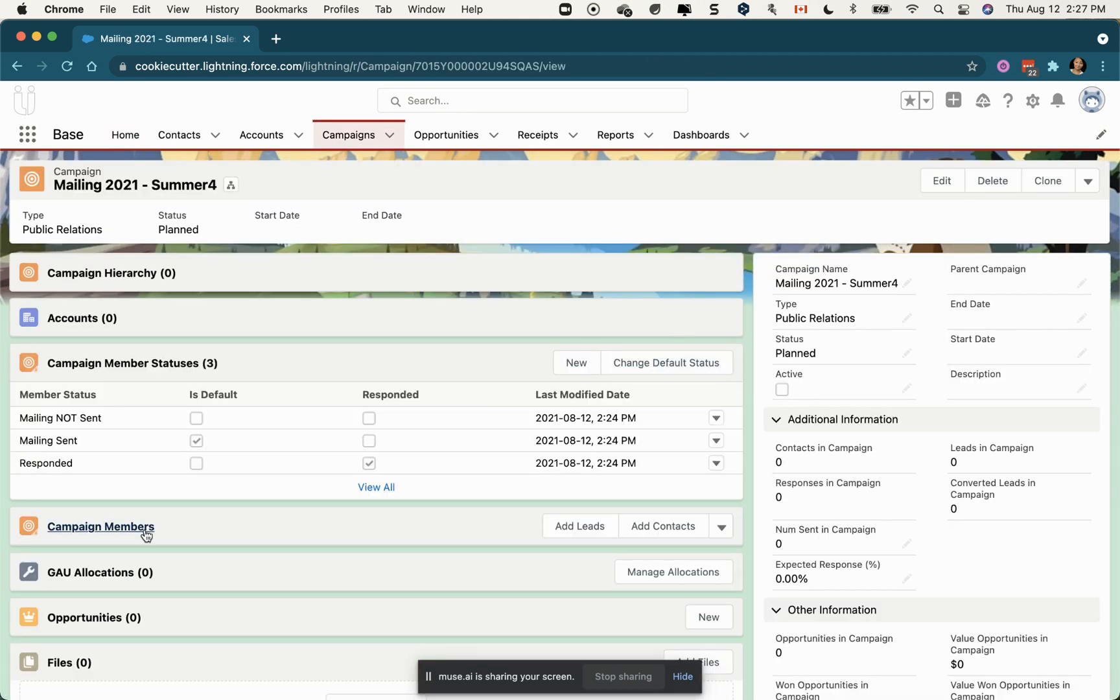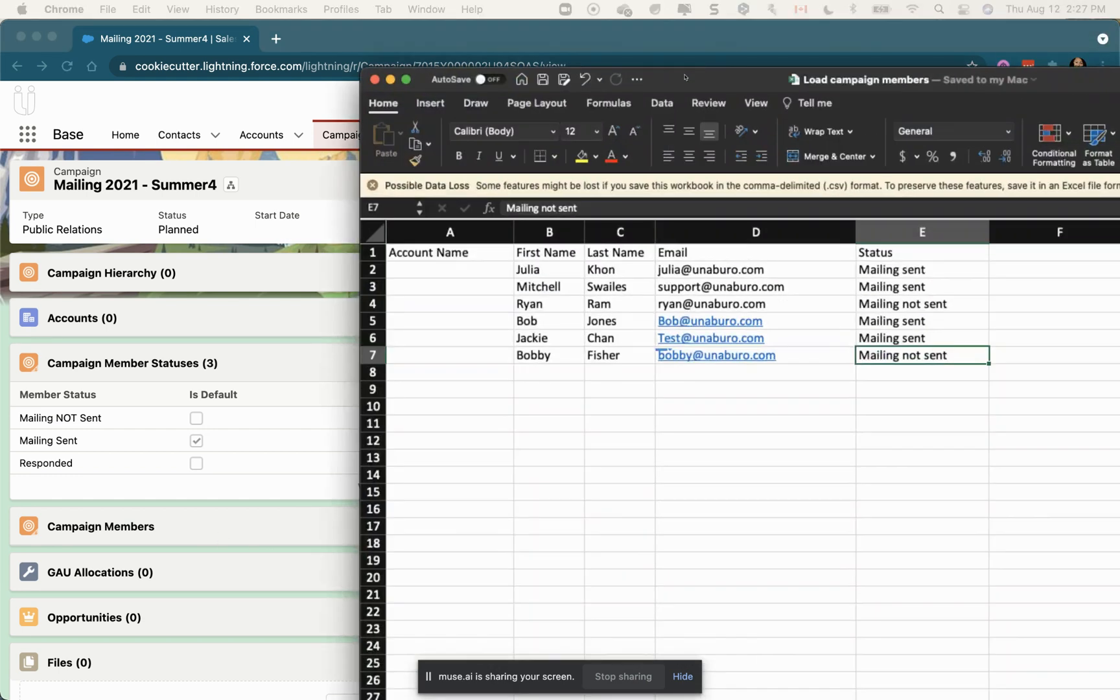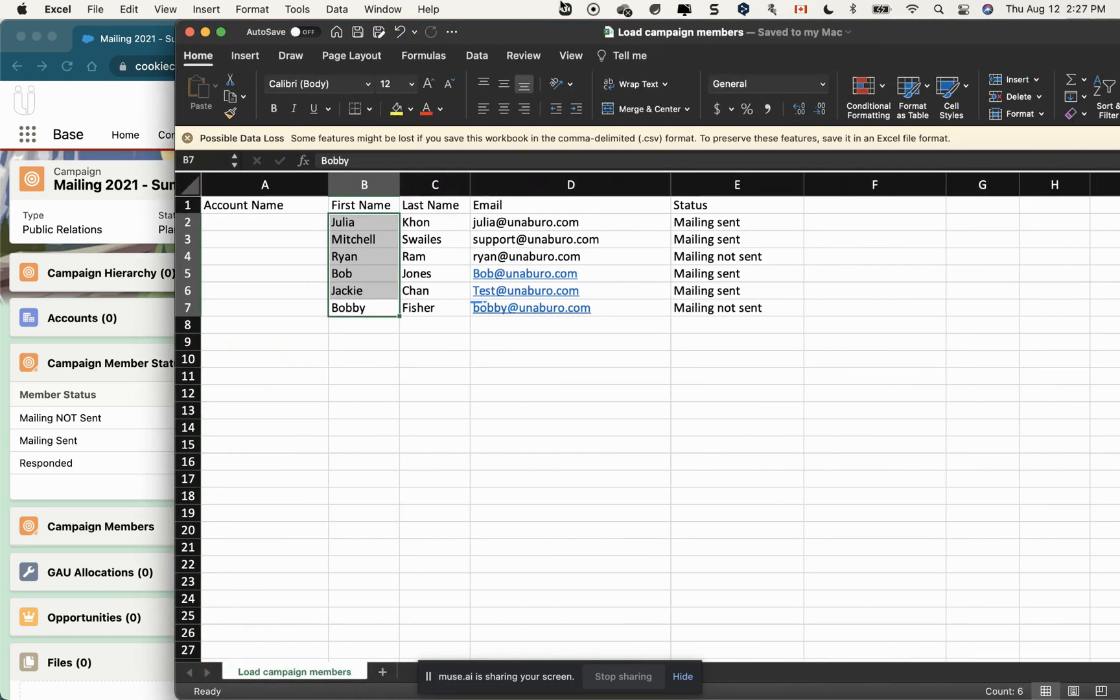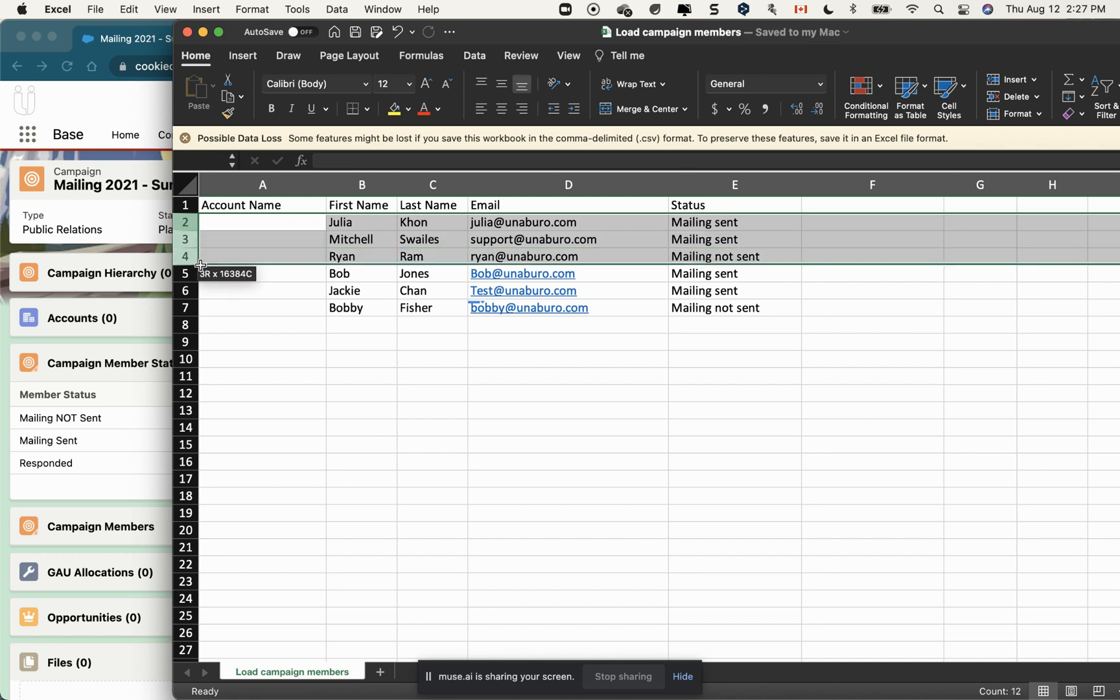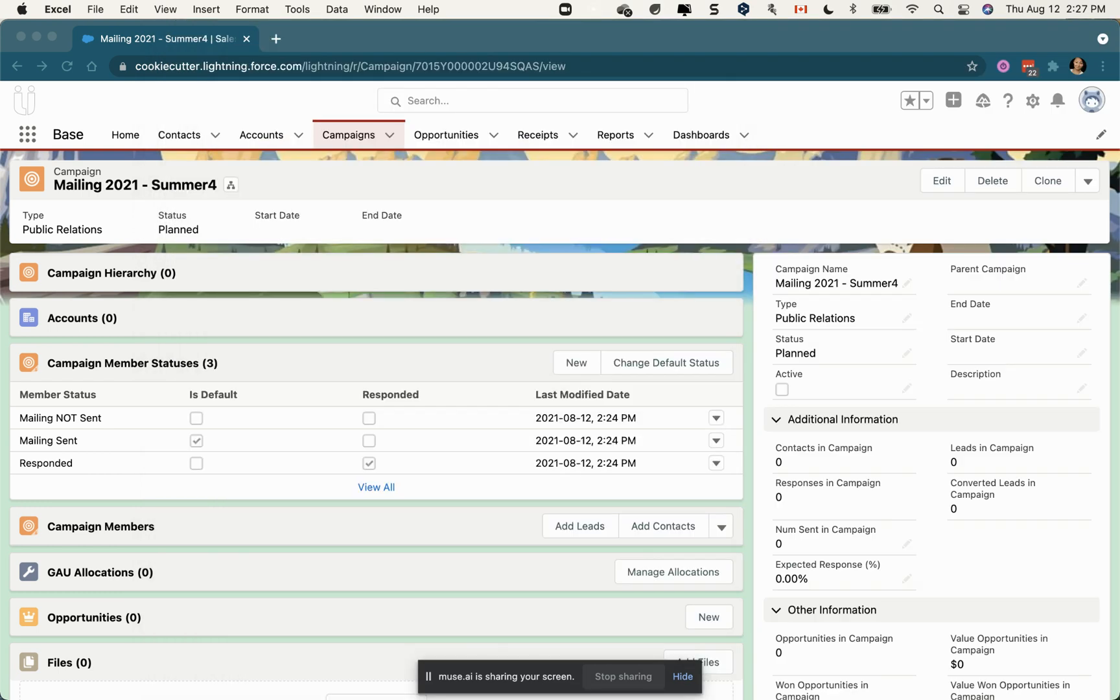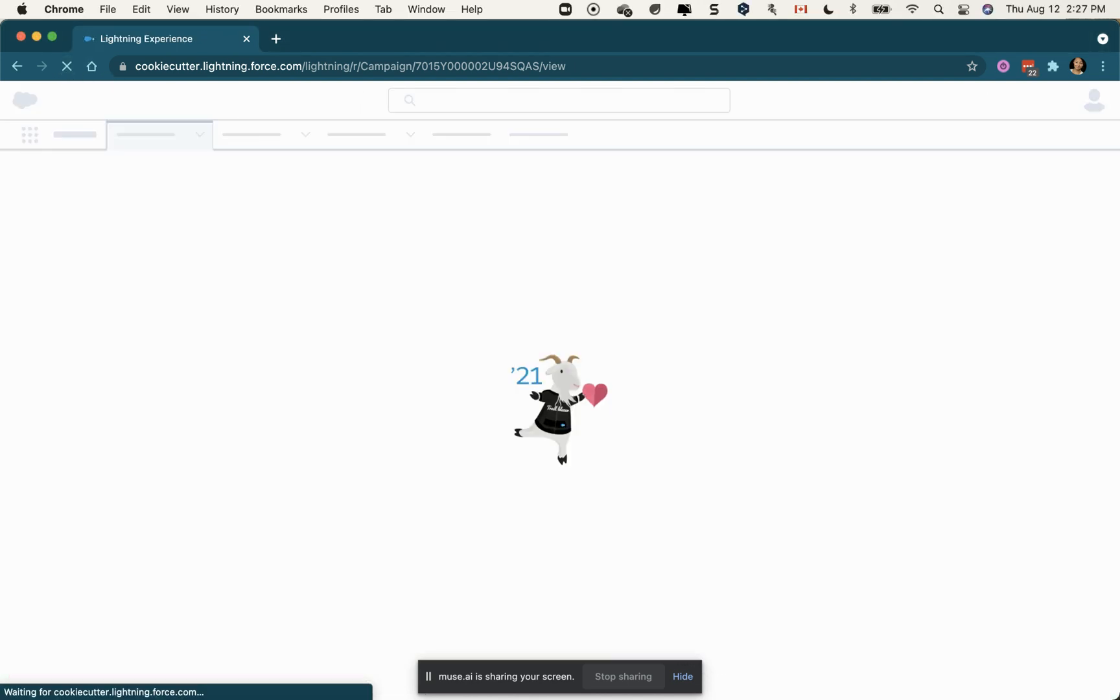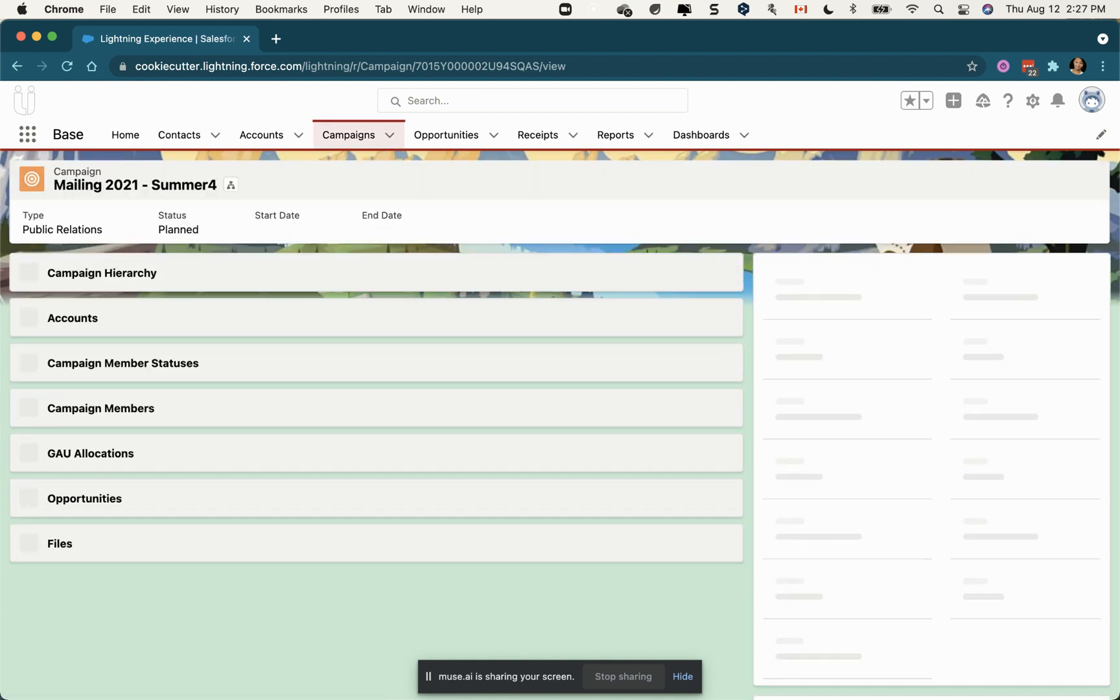So now I'm waiting for my campaign members to come here and I should have six campaign members in my campaign. These contacts already existed in my Salesforce and Bobby was a new contact, so this contact should be new and the rest should be the same contacts but added to the campaign. I just got an email that the load has been completed.